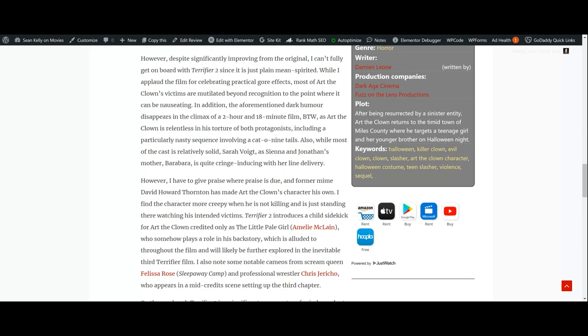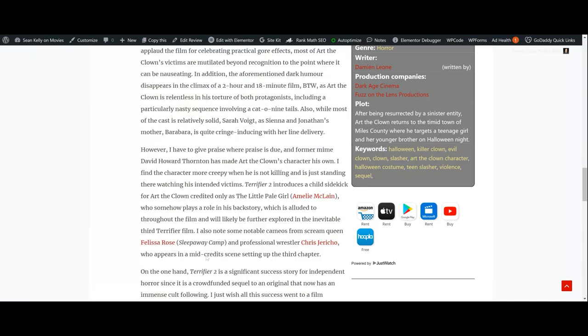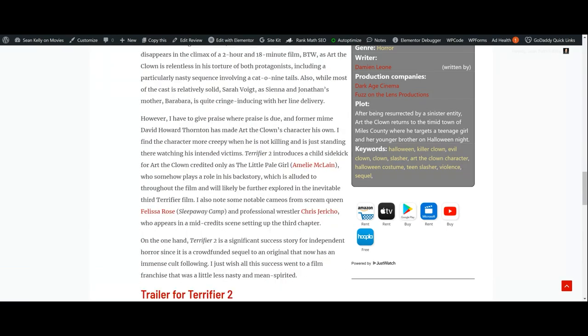I also have to make note of some cameos from Scream Queen Felissa Rose of Sleepaway Camp and professional wrestler Chris Jericho, who appears in the mid-credits scene setting up the third chapter. On one hand, Terrifier 2 is a significant success story for independent horror since it is a crowdfunded sequel to the original that now has an immense cult following. I just wish all the success went to a film franchise that was a little less nasty and mean-spirited.